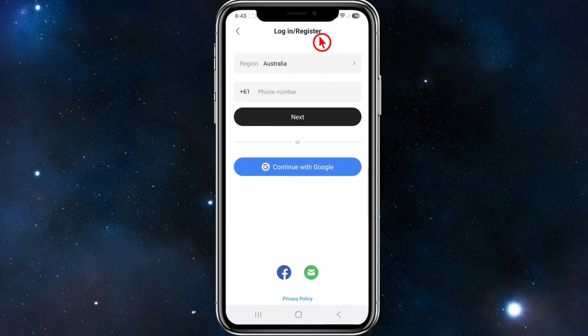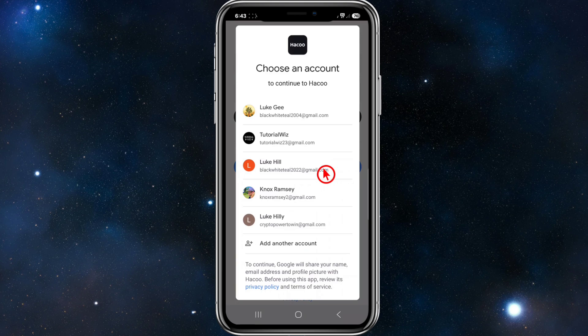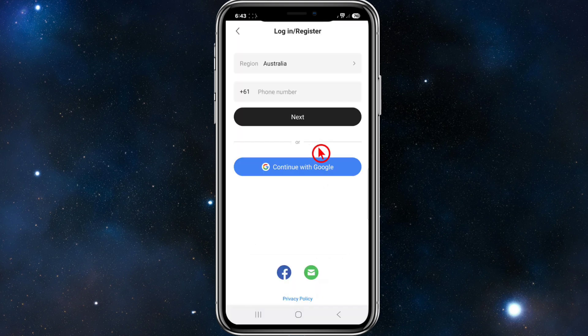They've also got a login button, so go ahead and click on login. You can log in or register. I'm in Australia and I'm going to log in with my Google account — click on continue with Google and select your account.